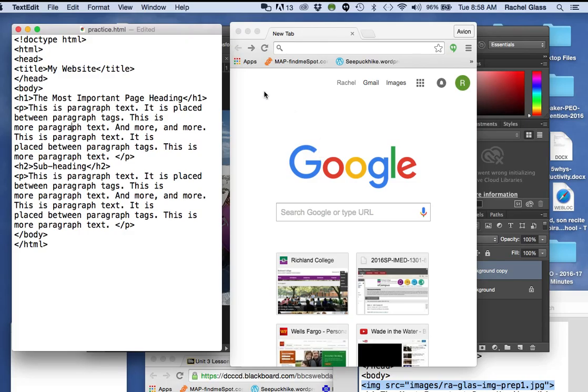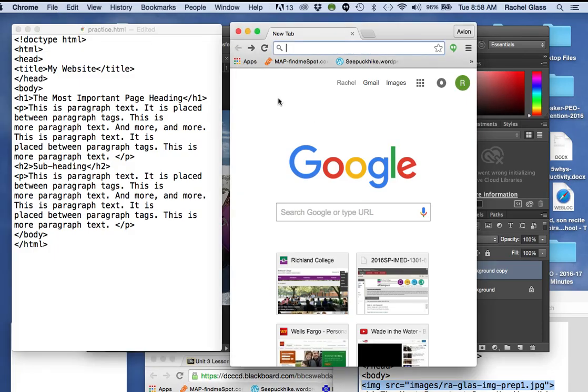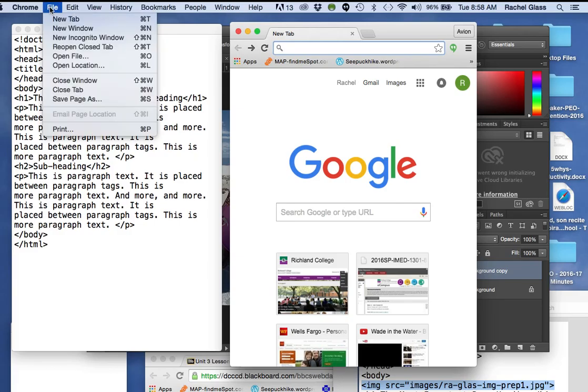I'm going to click on the browser window, happens to be Chrome, and I will go file, open file.